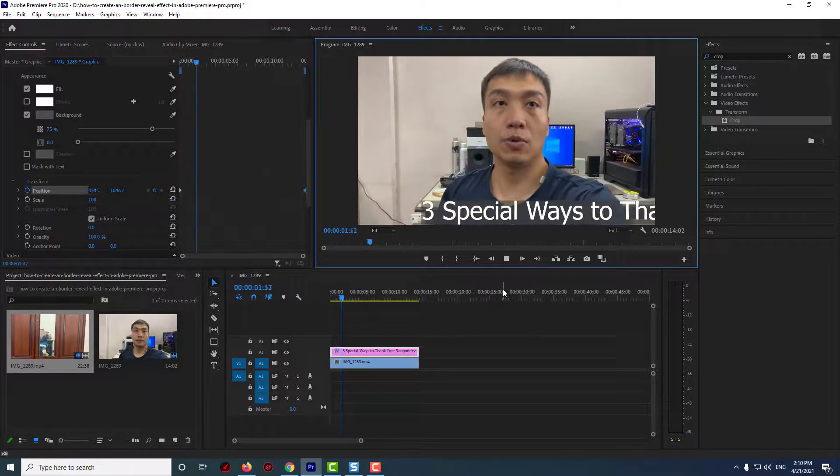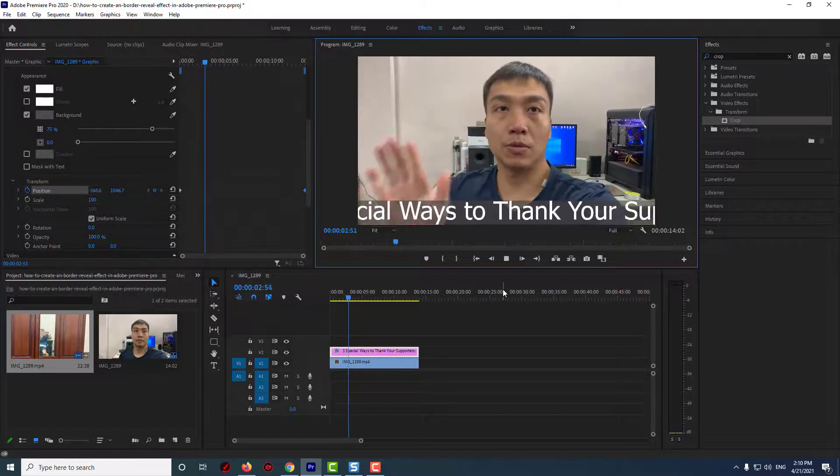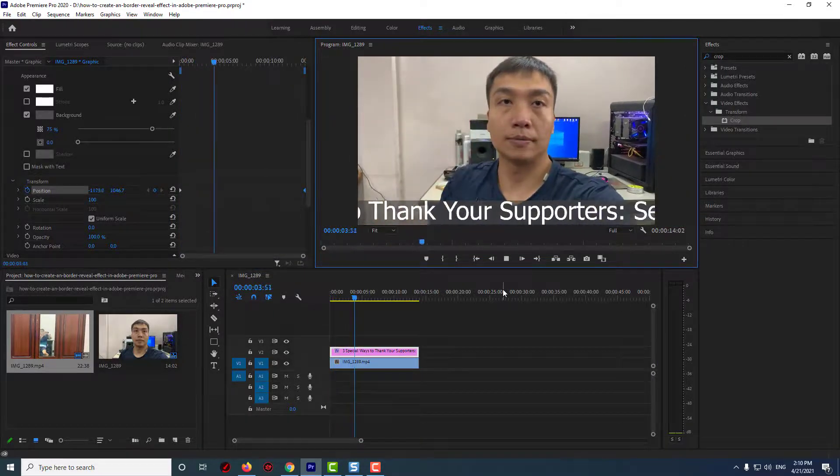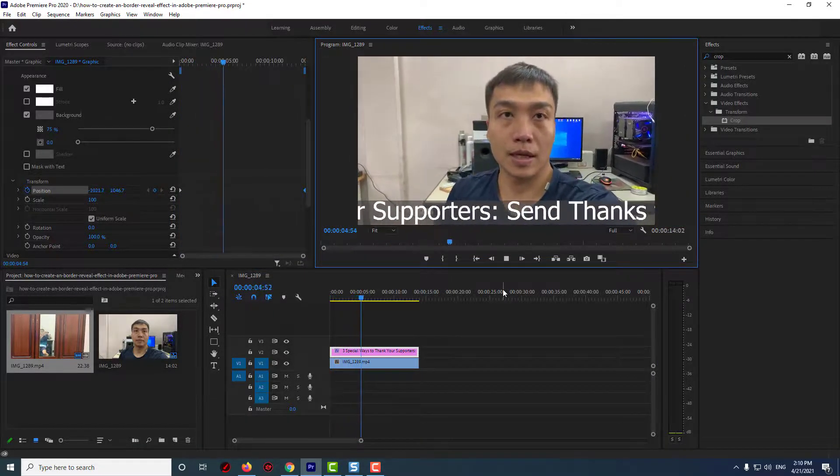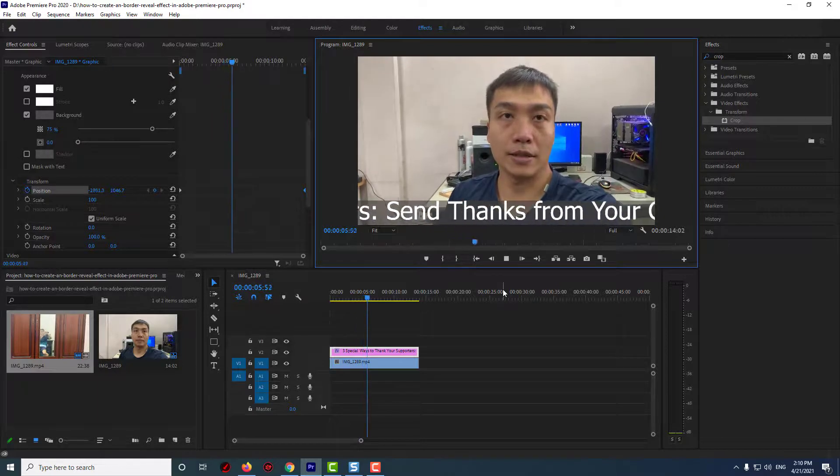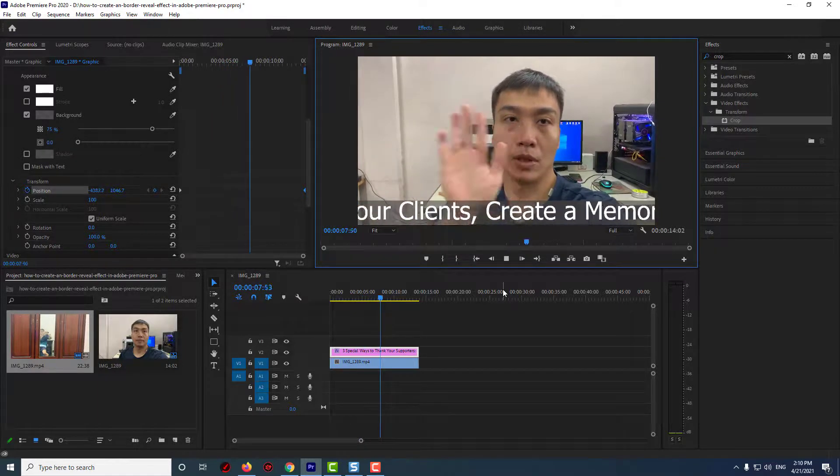Thanks for watching and see you guys next time.